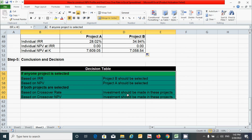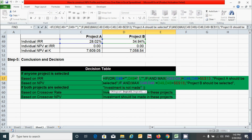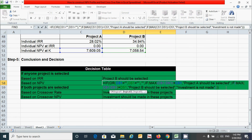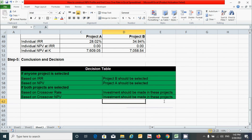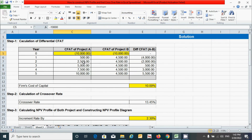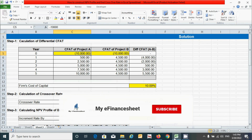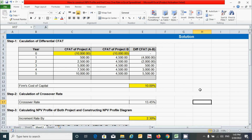I have made this decision table dynamic using the IF function, as you can see here. This model is fully dynamic — if you change the cost of capital to any other number, all values in the entire process will update automatically. It's very easy to calculate. If you have any questions, please ask in the comment box below. If you find it useful, please hit the Like button and subscribe to this channel. See you in the next video.